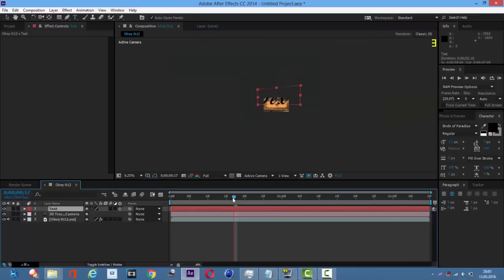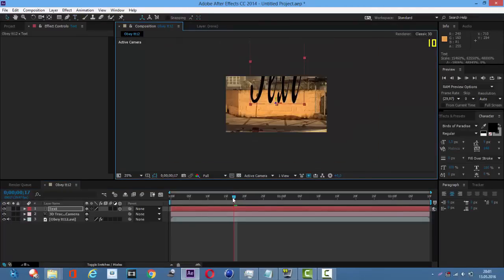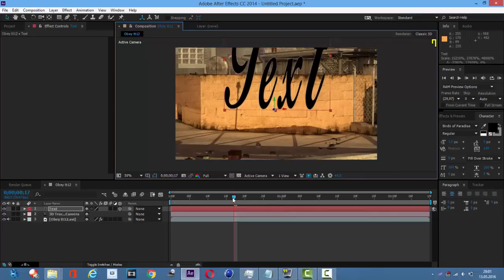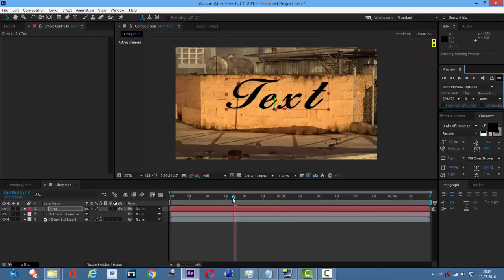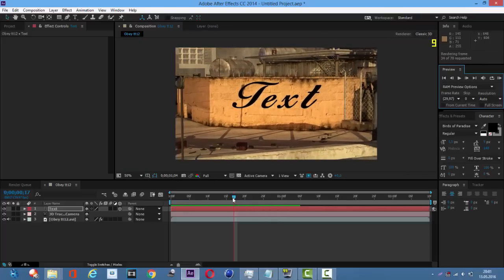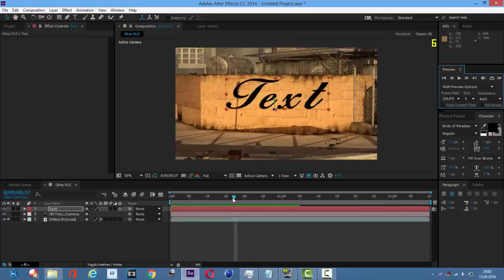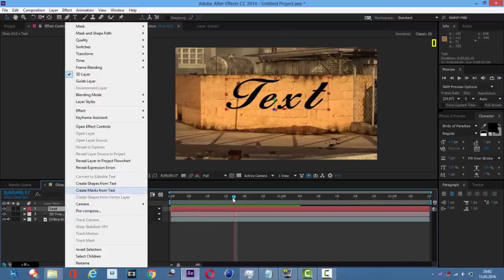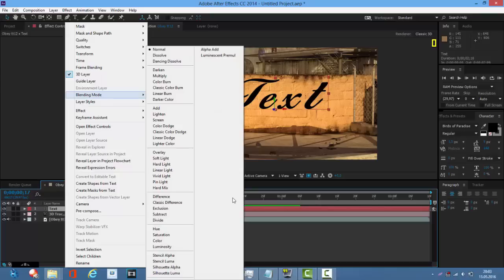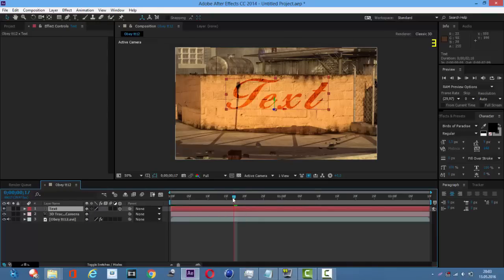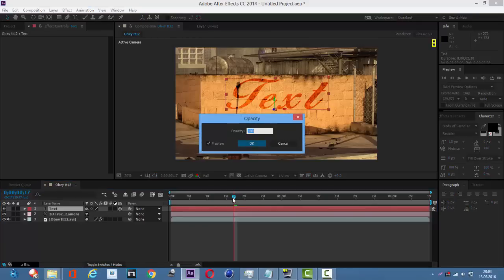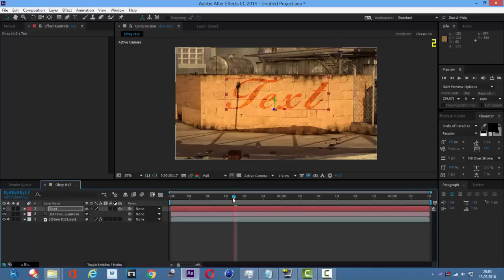Let's make it a bit smaller. As you can see the text is motion tracked. I'm going to RAM preview this real quick. Next, right click on the text, go to Blending Mode and change it to Overlay. Then hold Ctrl Shift and O for the opacity and change the opacity to maybe 70 — yeah, looks good.